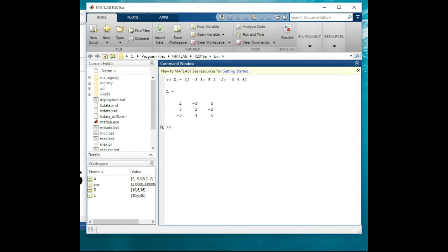The second matrix is the matrix of the constants on the other side of the equation, and we assign it to alphabet B. So we write B equal to, open square brackets, and we have 10 in the first line. We use a semicolon to move to the next line, 6 in the second line, another semicolon, and 36 in the third line. Then we close the square brackets and press Enter.